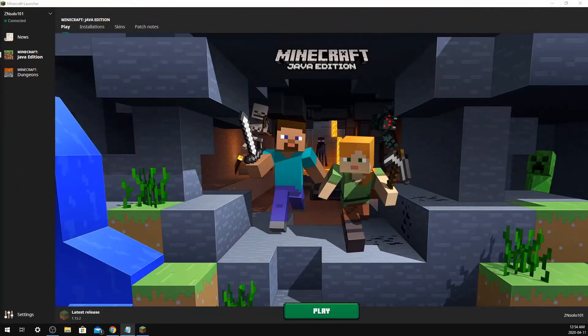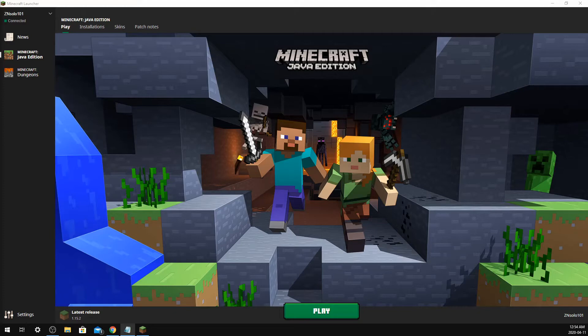Hi and welcome back, this is ZNsolo101 with another Minecraft tutorial. Today we're going to go over how to switch the version of Minecraft you're playing in the new launcher and how to set up multiple versions so every version you play will just be a few clicks away.